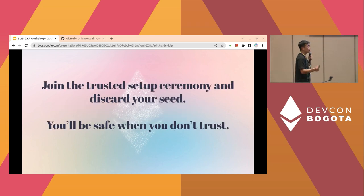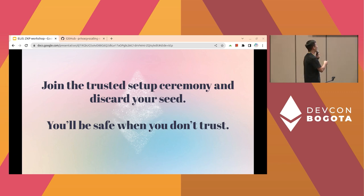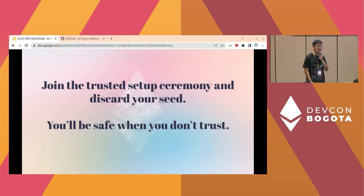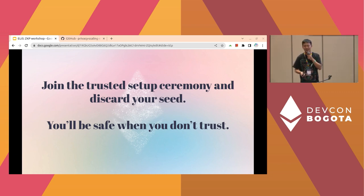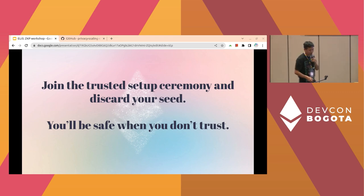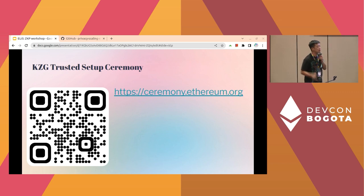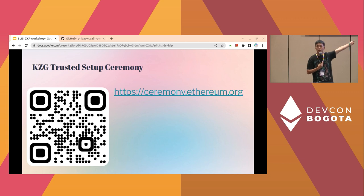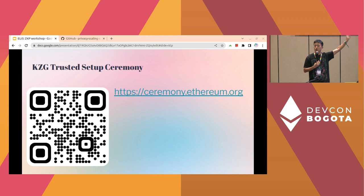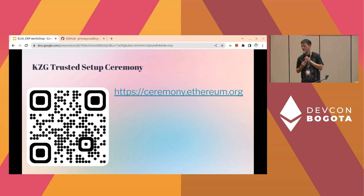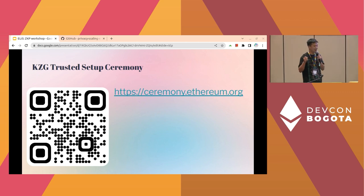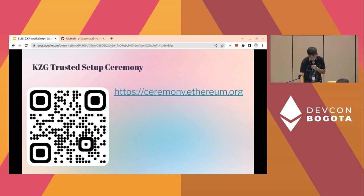If any one participant discards and destroys the value, we are all safe. The best way to use this common reference string is actually not to trust anyone — just go to the trusted setup ceremony and discard your seed there. Then you will be safe at least for yourself. Don't trust anyone. Actually, don't trust yourself too much. Just go to the trusted setup ceremony. This is the page shared in today's opening ceremony — you can just go to ceremony.ethereum.org and join. There might be some queue, but please don't lose faith. Go into the queue and let's join the ceremony together.